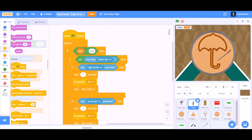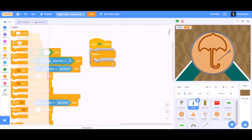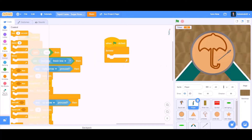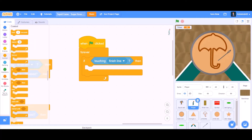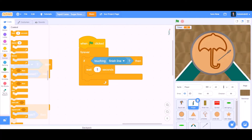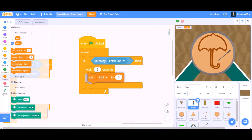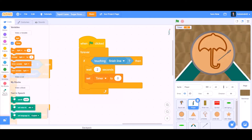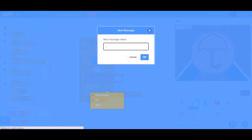First we will add some coding in the player. We will take 'when the flag is clicked' and the 'forever' block. Inside forever we will put 'if touching finish line', then wait for 2 seconds. After waiting, we will go to the variable section and take 'set time variable to 0'. Then broadcast a new message named 'Sugar Honeycomb'.